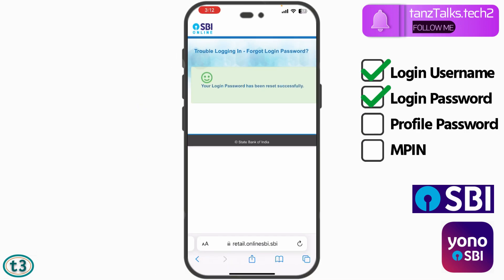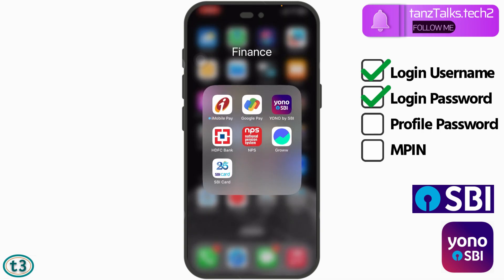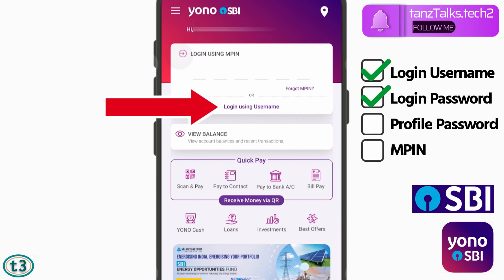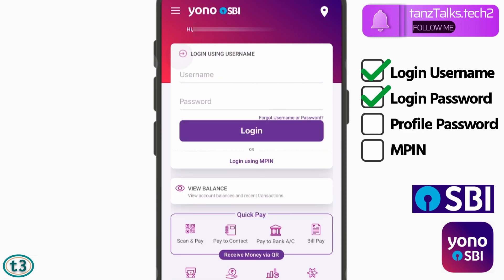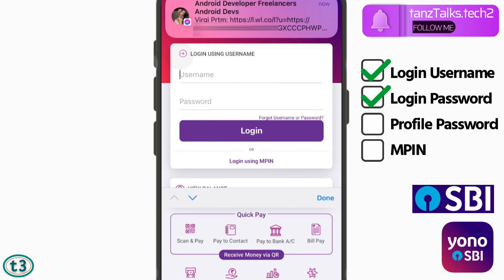Now you can close your browser and return to your Yono SBI app. Tap on 'Login using username.' Since we have retrieved the username and changed the password, we can directly log in using the username and the new password.